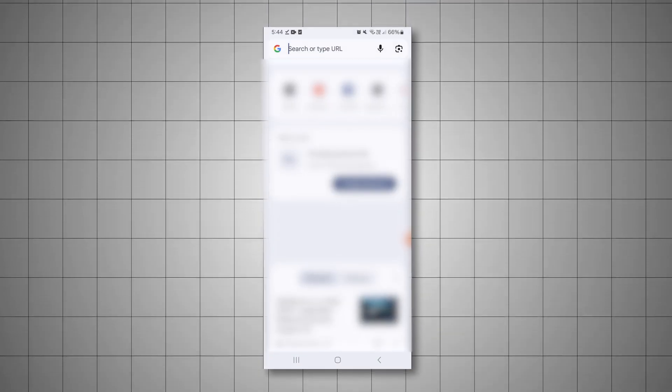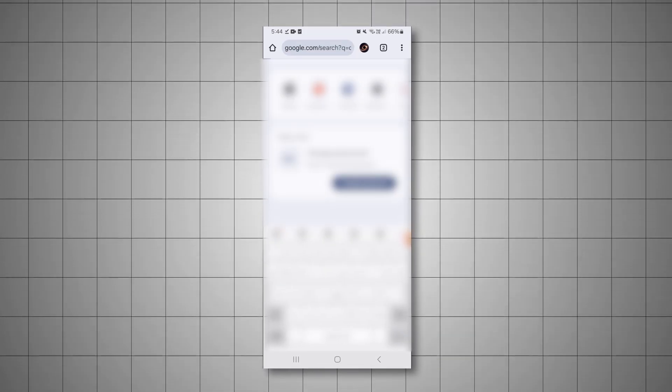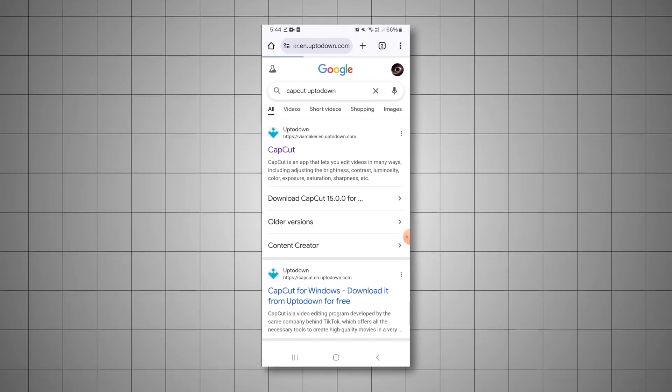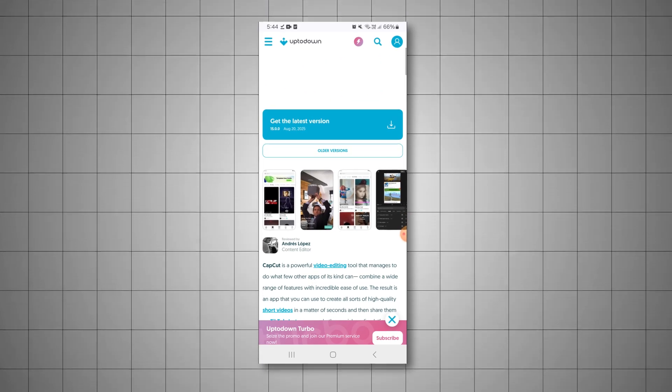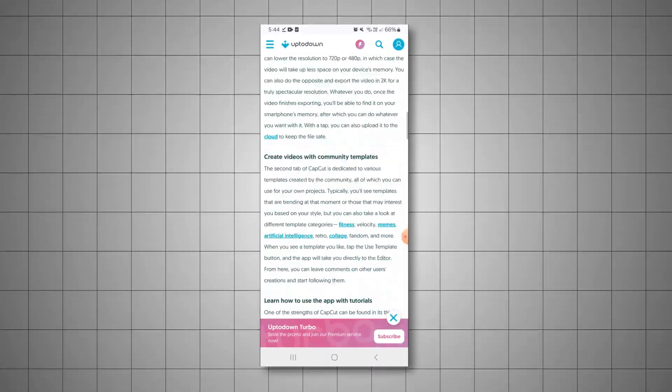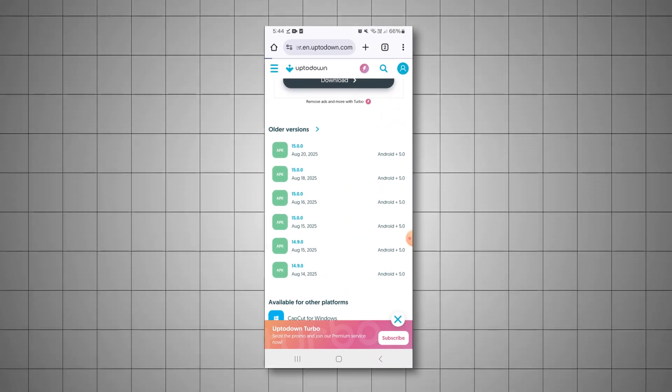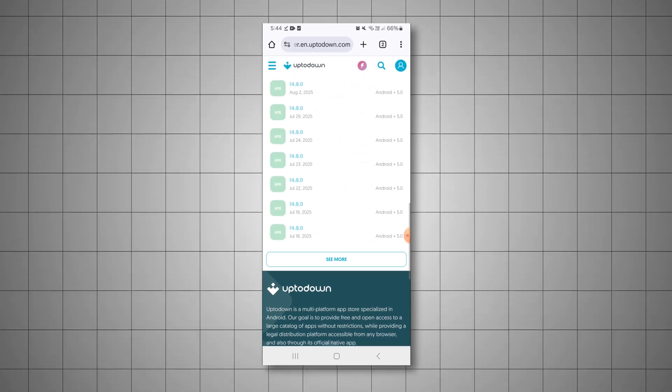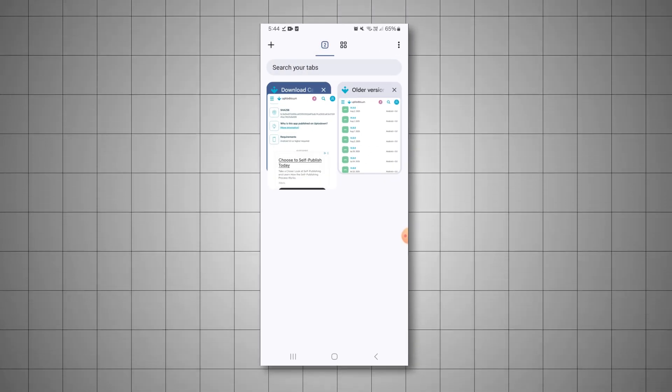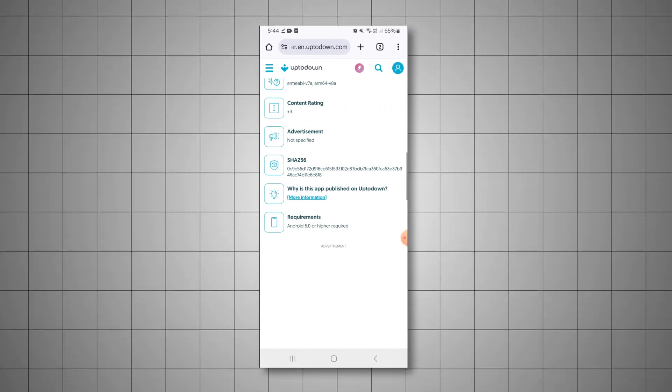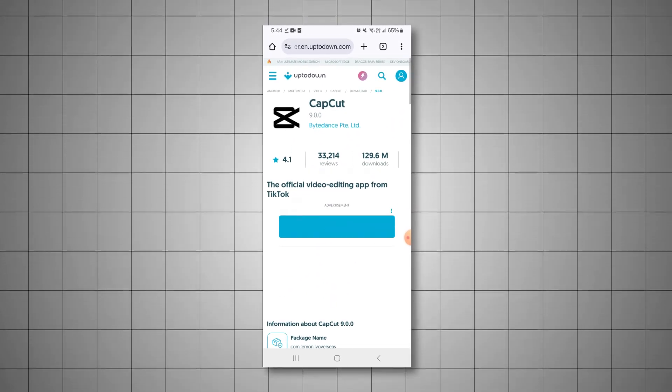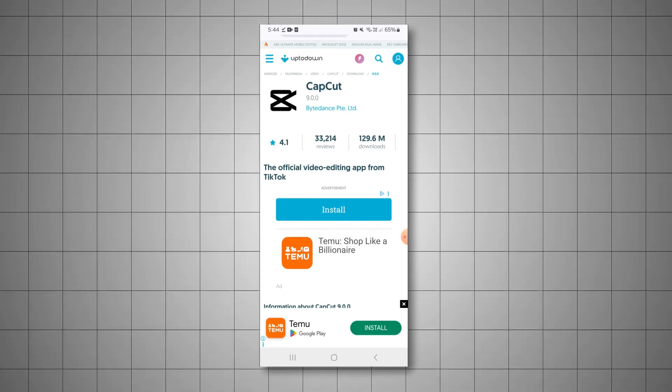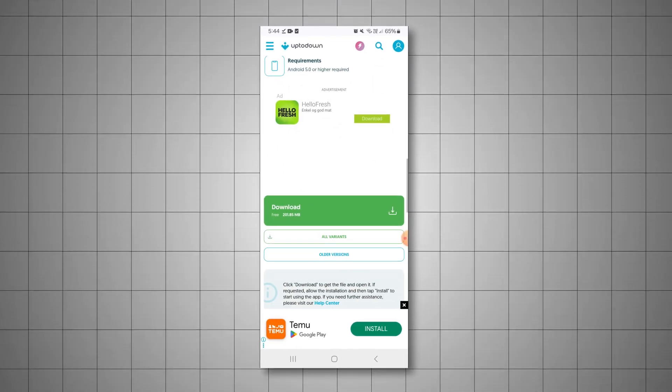So search up UpToDown on Google, and it should be the first link that pops up. Just keep scrolling down until you come across older versions. So yeah, right here it says older versions. Click on that, and it will take you to a page with a bunch of them. I already have mine selected, so let me just go back. I'm going to be using version 9.0, because that's the best one for me. It has all the features I want, and I already have this installed.